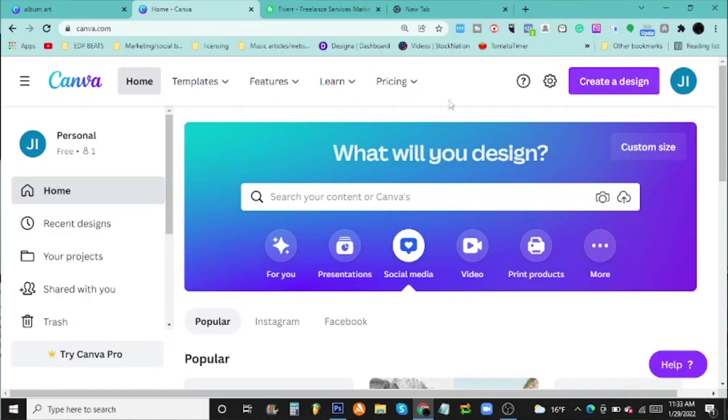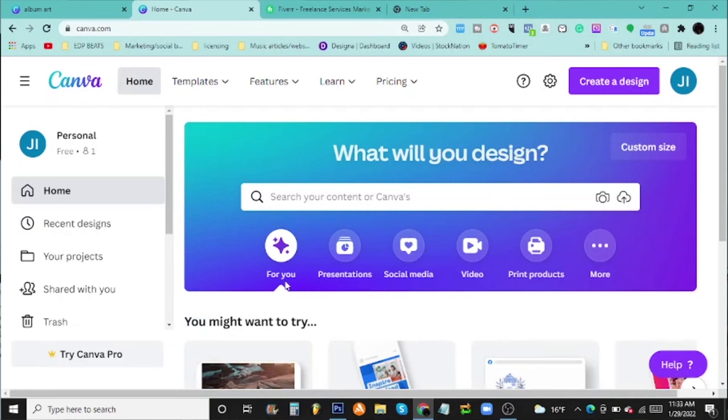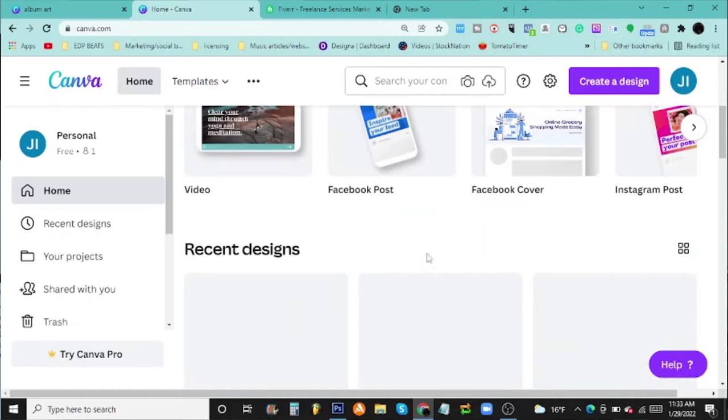They give you a little start on graphic design. I've even made some PDF books in here. I've never messed with video or print products because I think those are paid, but it is really nice. There's a lot of great things you can use in here.